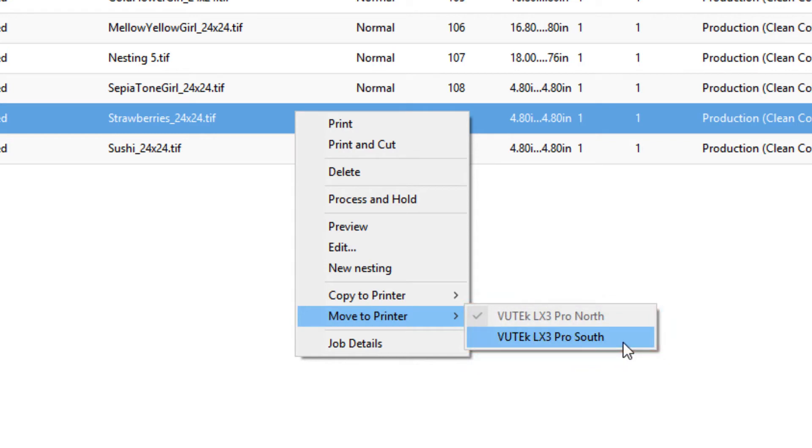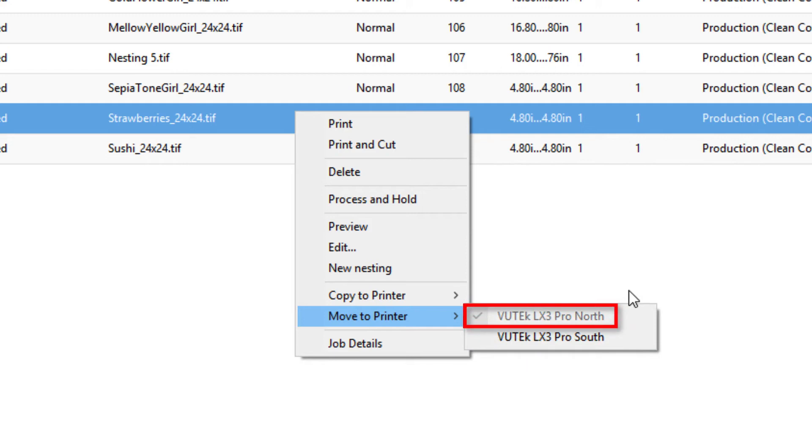Remember that the only printers that will appear are additional printers of the same make and model as the one currently assigned to the job. Also, the currently assigned printer is grayed out on the list.